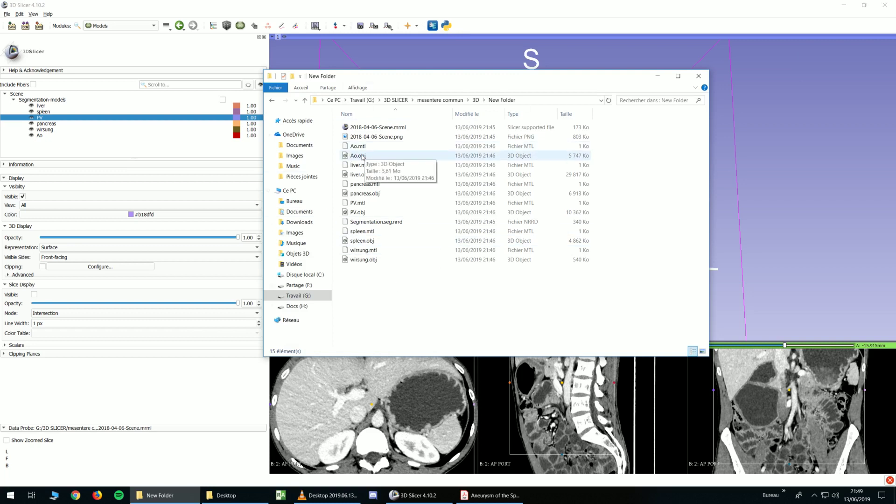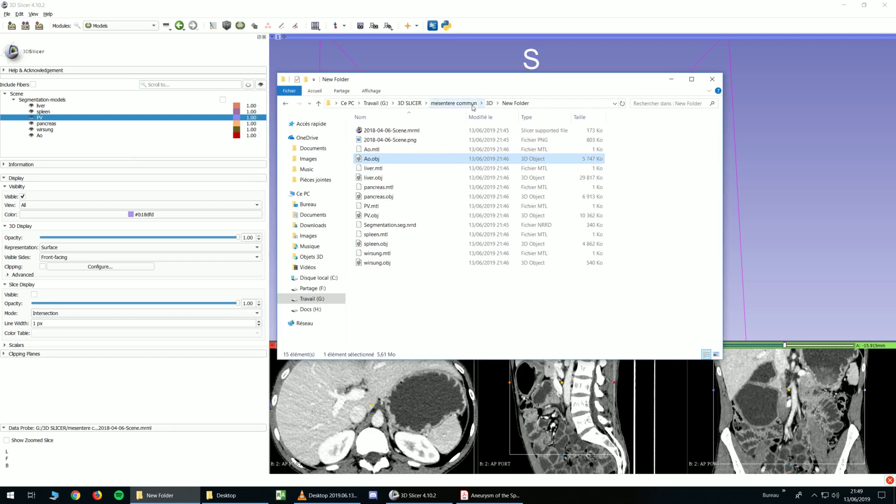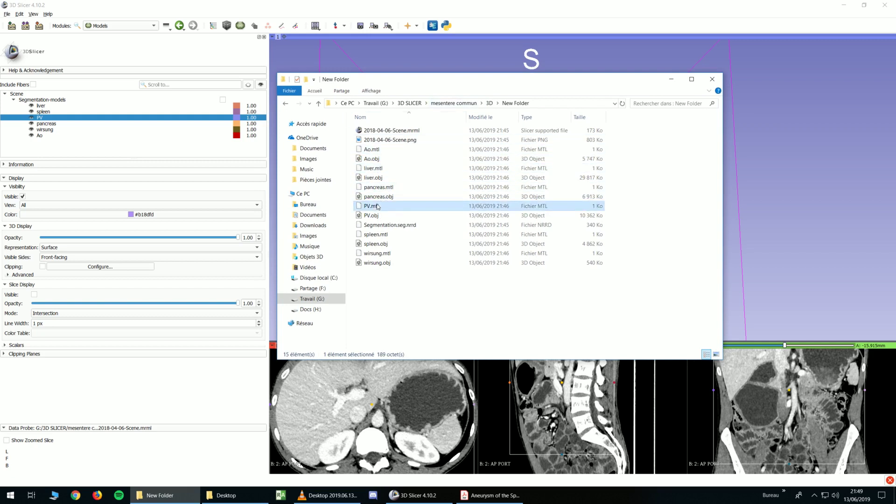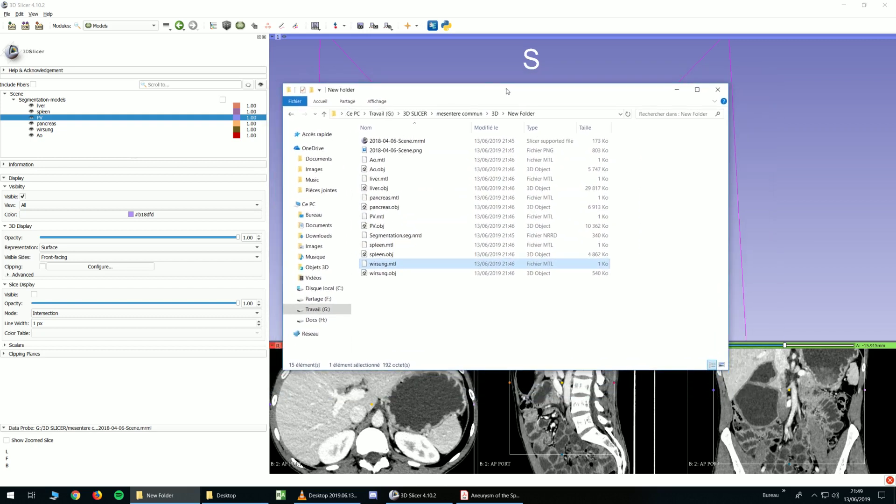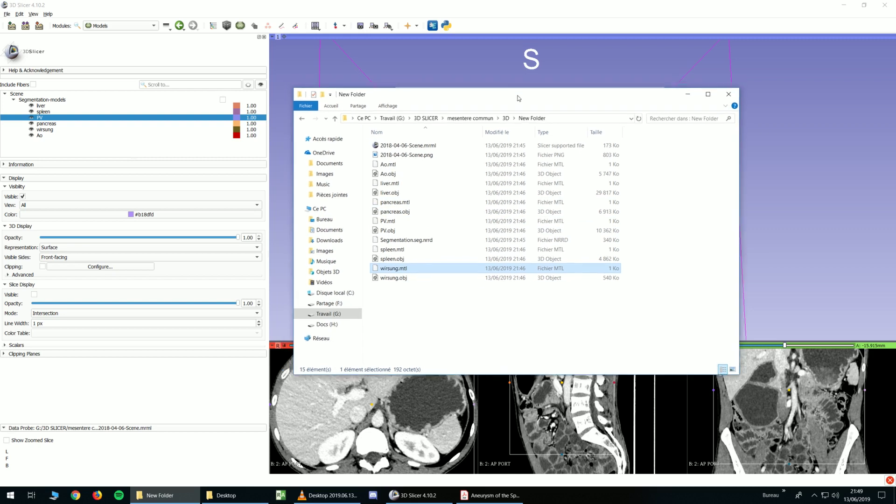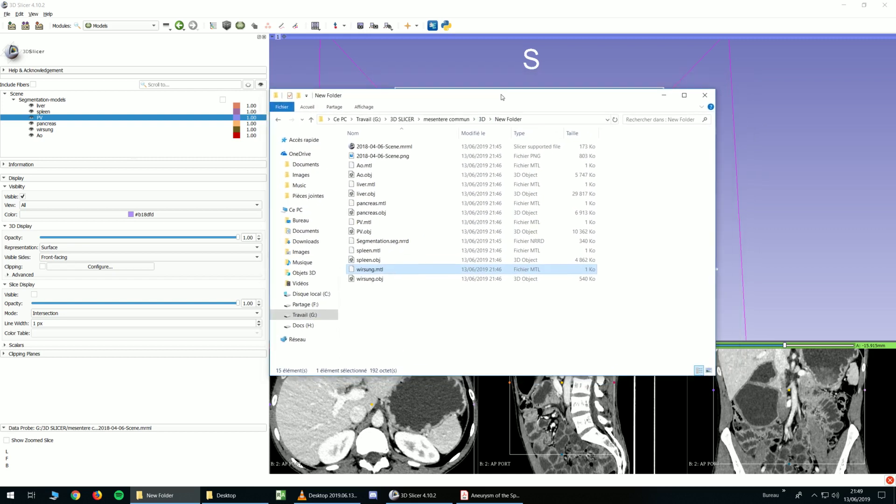These files at 3D object format are the .obj files. They contain the model. And I think the MTL files probably contain the color or some information like that. You don't want to delete these files to open them in other softwares.